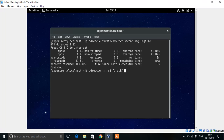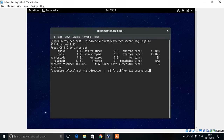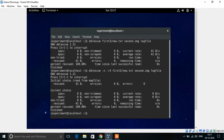Now let's start looking at the image file. If we want to use a log file for the image file, we have to get a log file. Now it is 100% rescued.